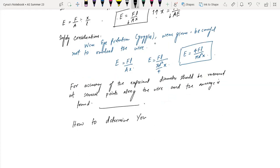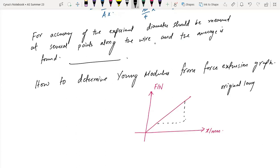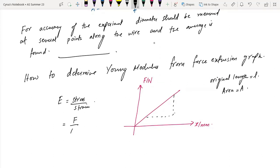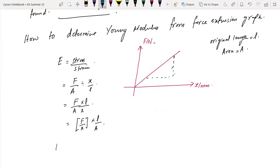You should know how to determine Young's modulus from a force-extension graph. With force on the y-axis and extension on the x-axis, you get a straight line. For a wire of original length L and area A, Young's modulus equals F over A divided by x over L, which gives F over x times L over A. The term F over x is the gradient of the graph.